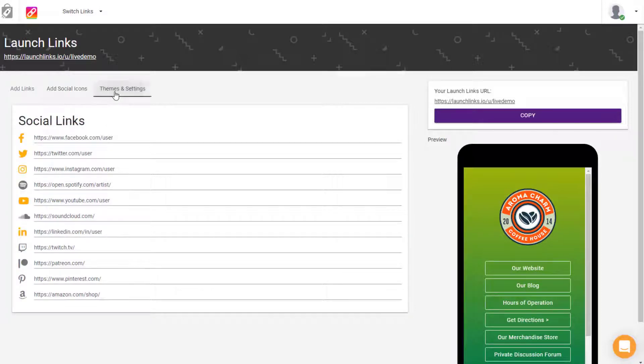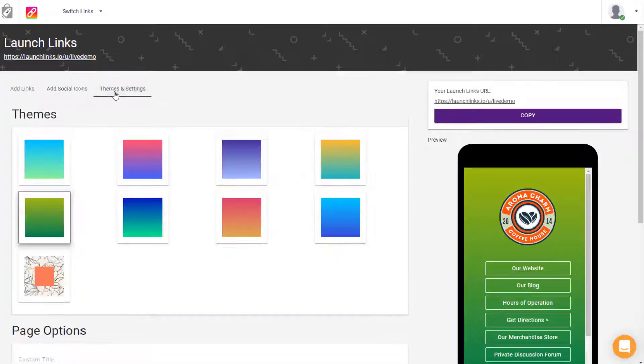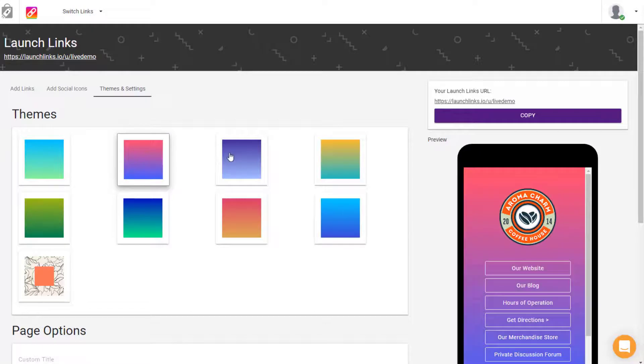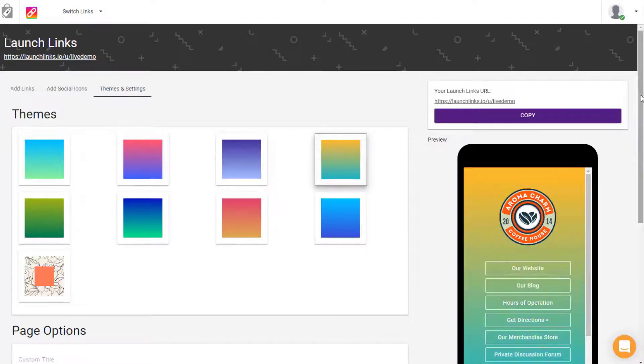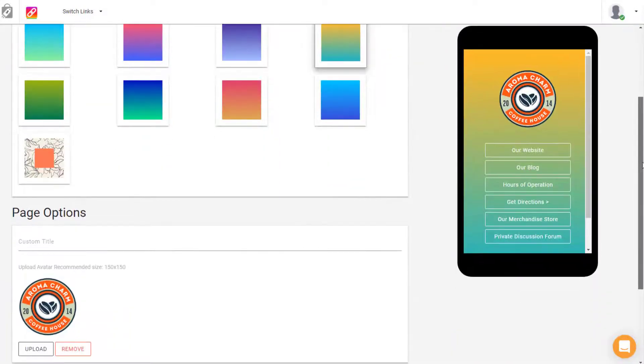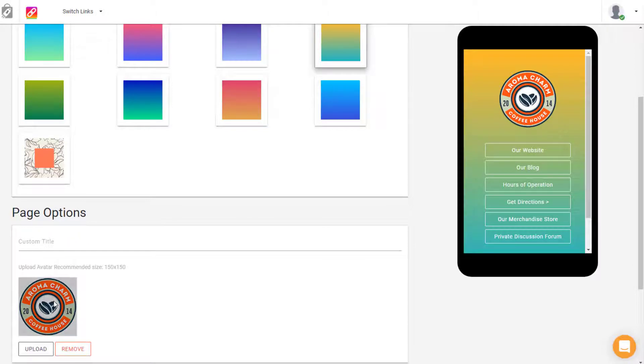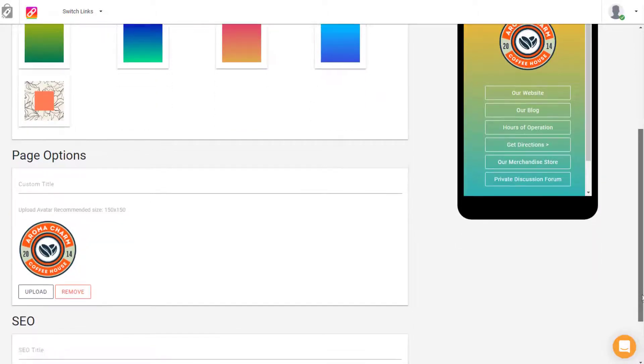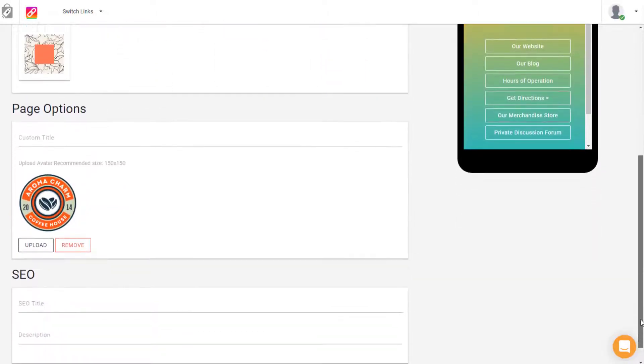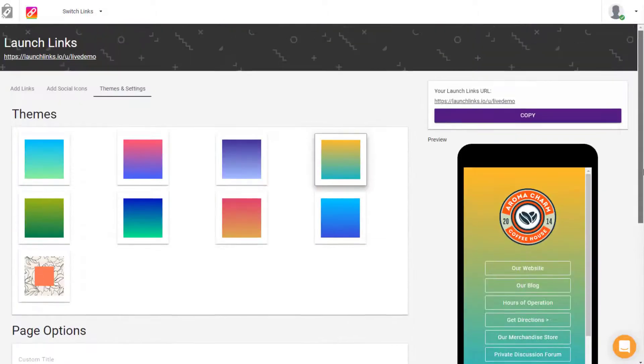And of course, you have ways to customize your Launch Links page by selecting different themes, configuring your page options, adding a custom title, adding a custom logo or avatar, and configuring your SEO options.